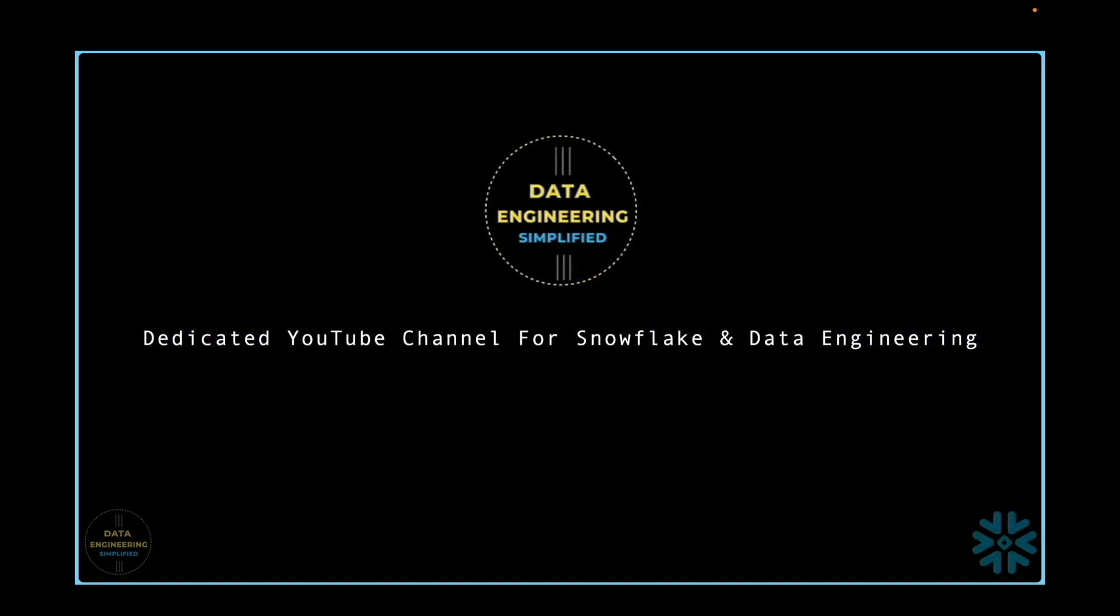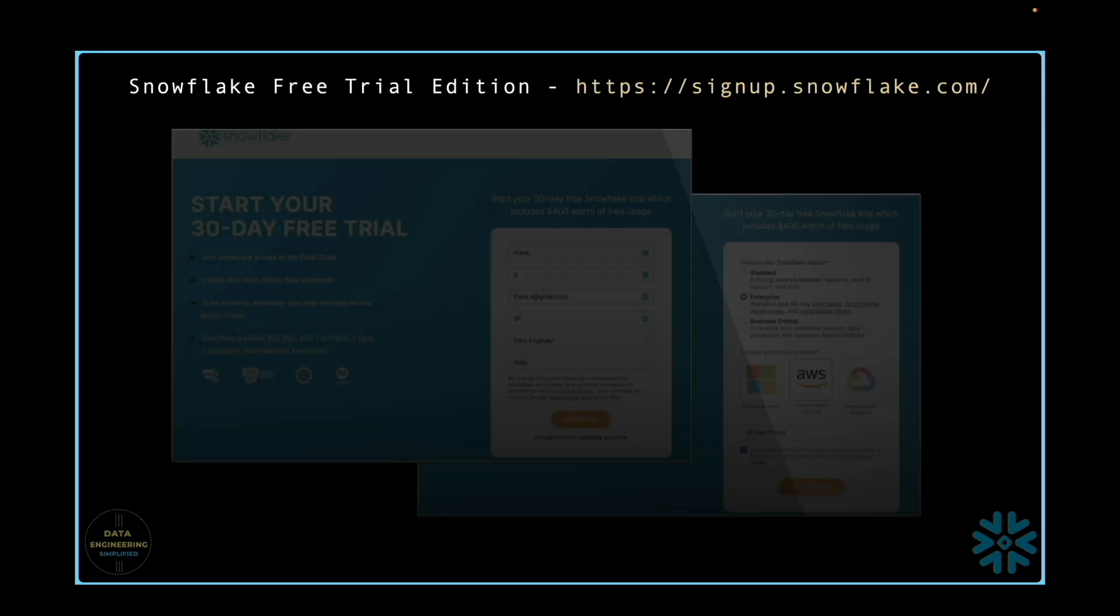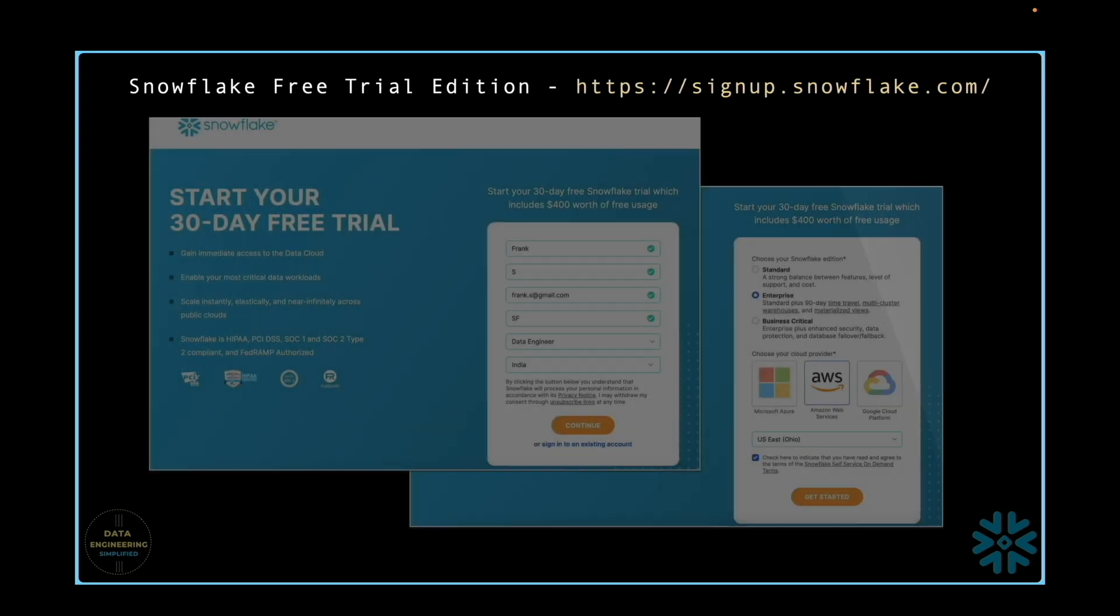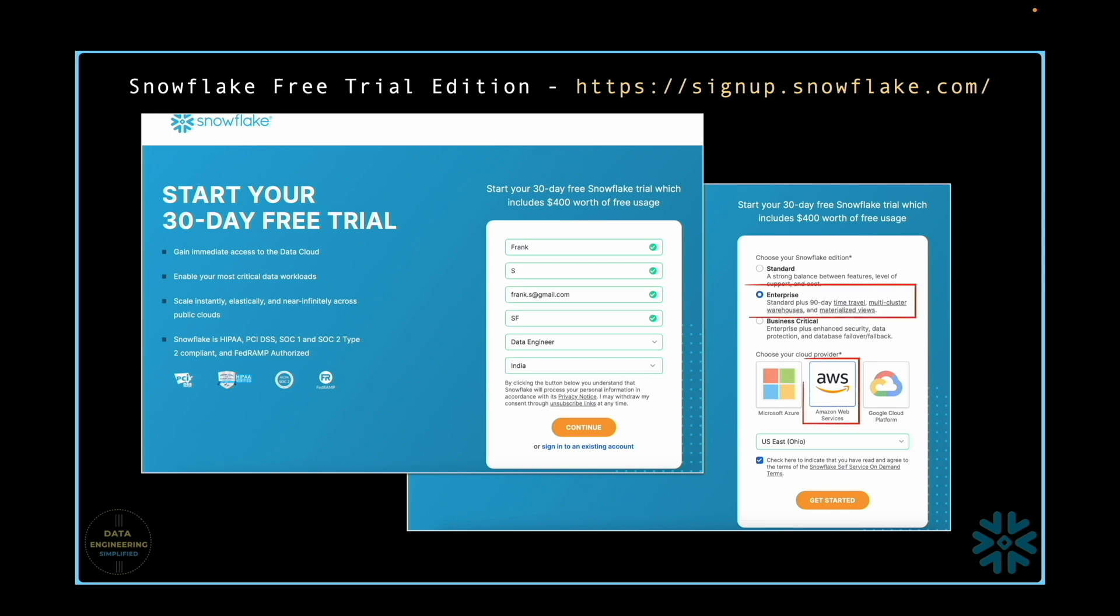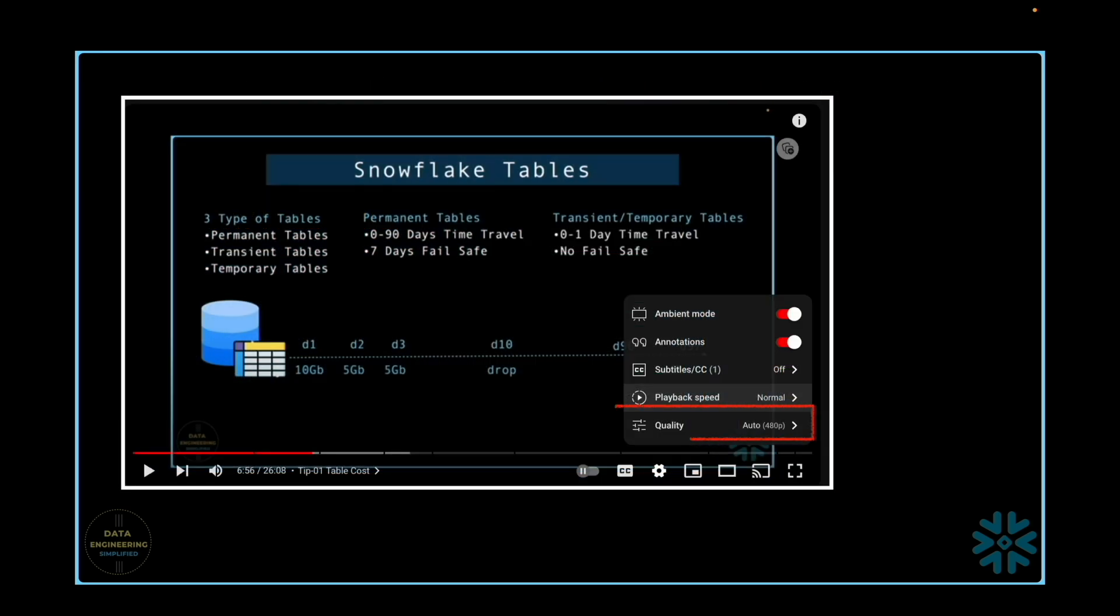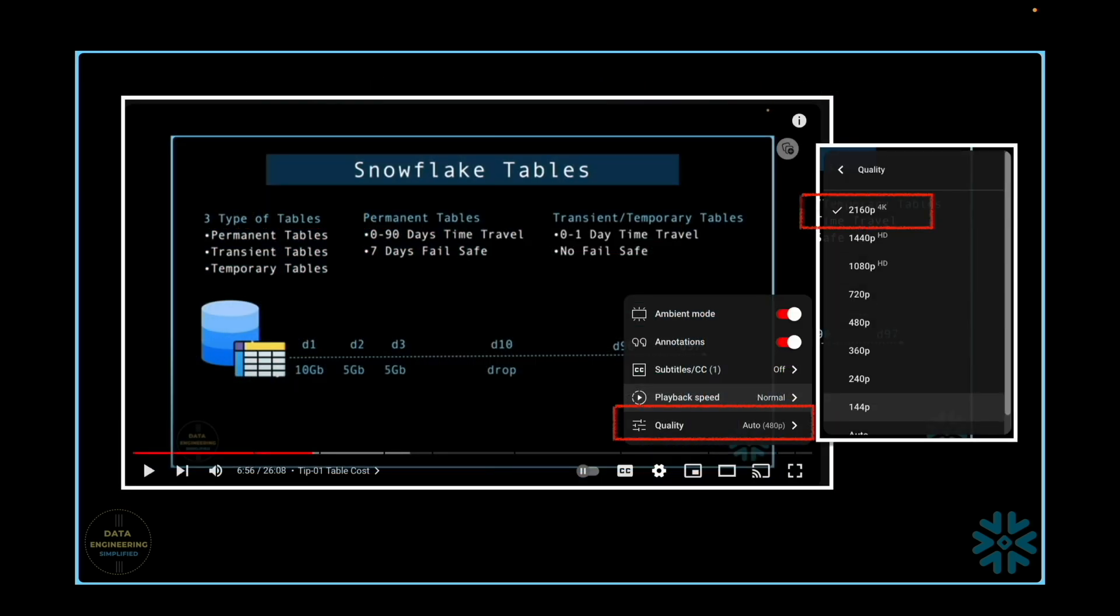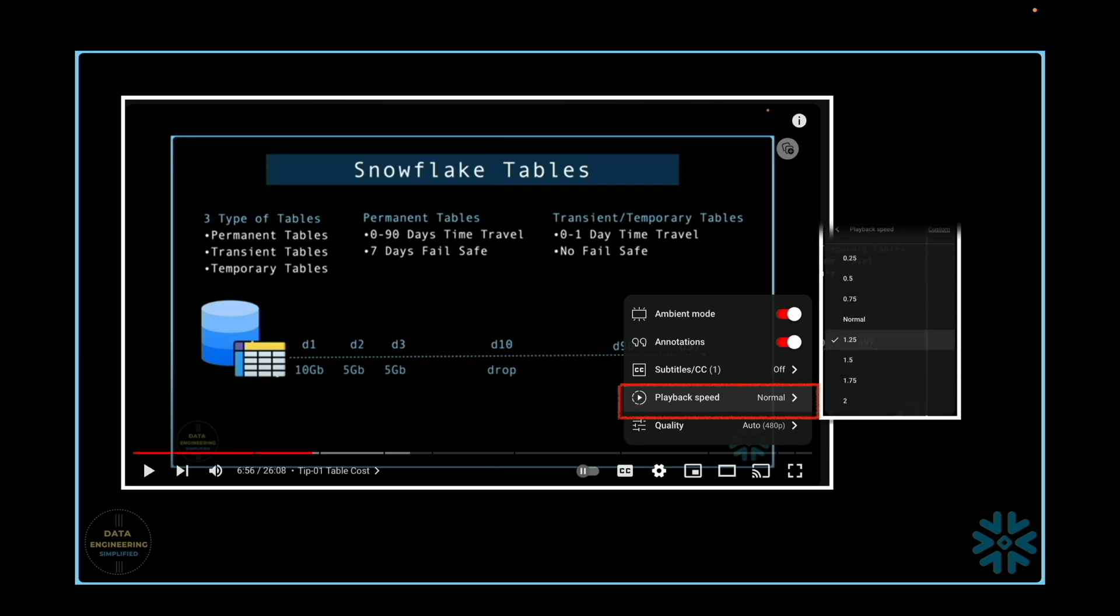Before we proceed, a quick note. All the hands-on exercises are done using Snowflake's free trial version hosted on AWS with the Enterprise Edition. I recommend watching this video in 4K resolution. And if you are a fast learner, consider speeding up the video to 1.25x or 1.5x.